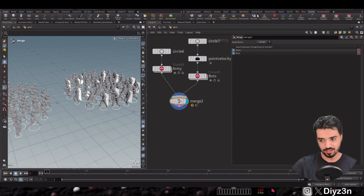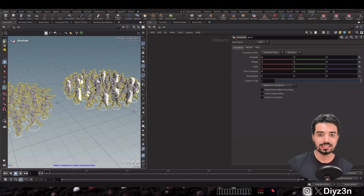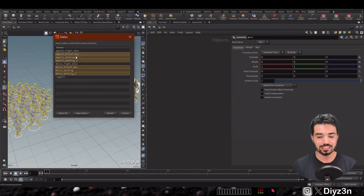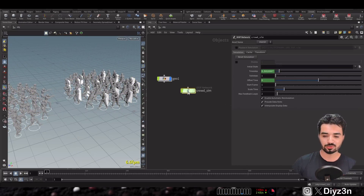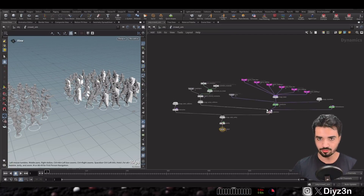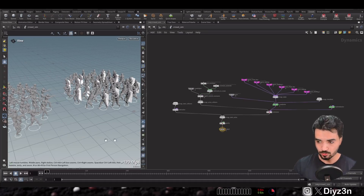Now let's go to the last phase — simulation. We designed CrowdX to be very flexible. You have full permission to create your simulation using shelf tools, your own DOPs network with all that complexity — though I'll admit I don't love the DOPs network — or you can use our solution in CrowdX for simulation.